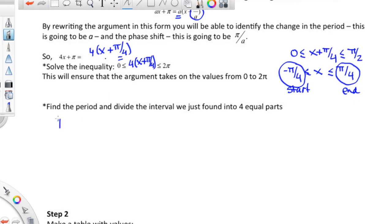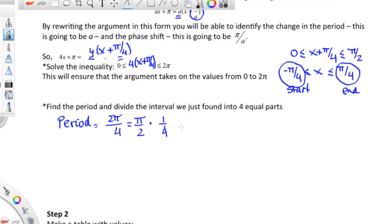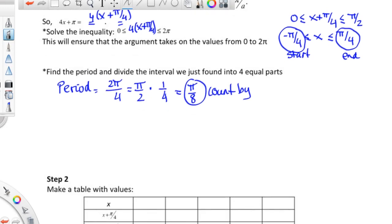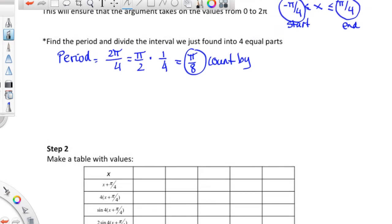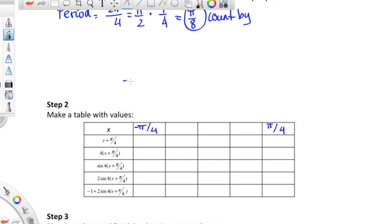We need to find the period. The period is 2 pi divided by the number we're multiplying by, which is 4. So the period is pi over 2. When we multiply by 1 over 4 to divide into equal parts, you end up with pi over 8. So this is what I'm going to count by. Starting at negative pi over 4 — which is negative 2 pi over 8 — I add pi over 8 each step: negative pi over 8, 0, pi over 8, 2 pi over 8 which reduces to pi over 4. So that works.